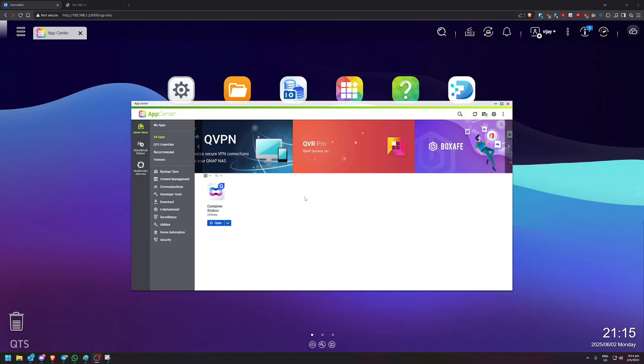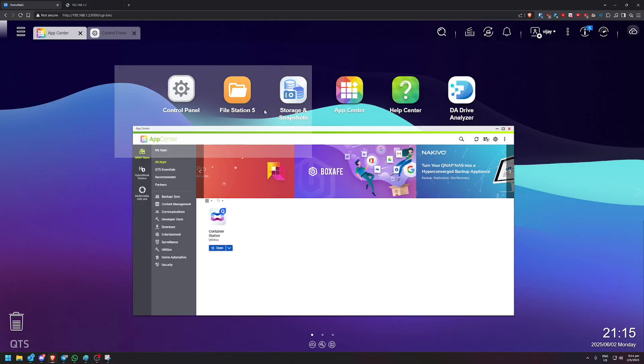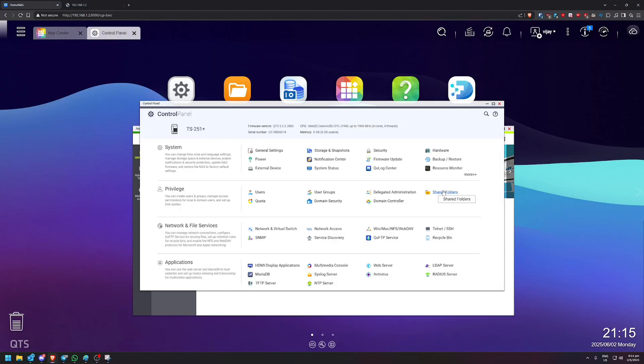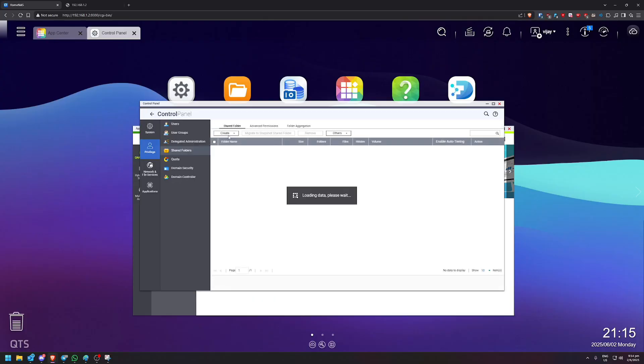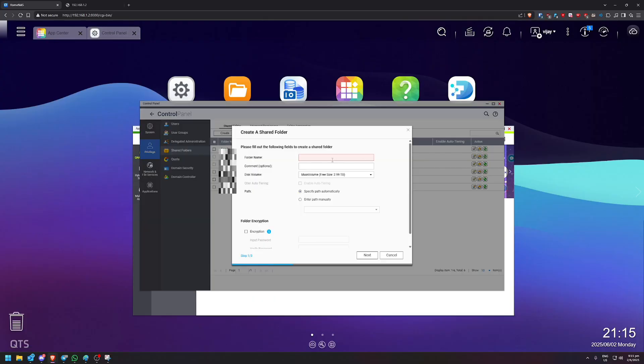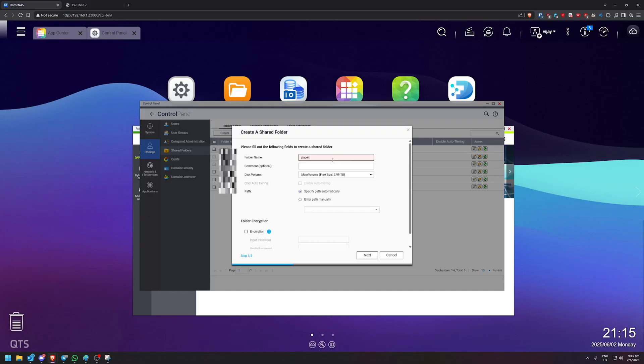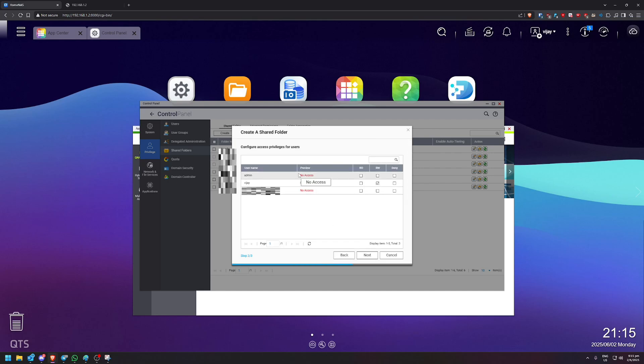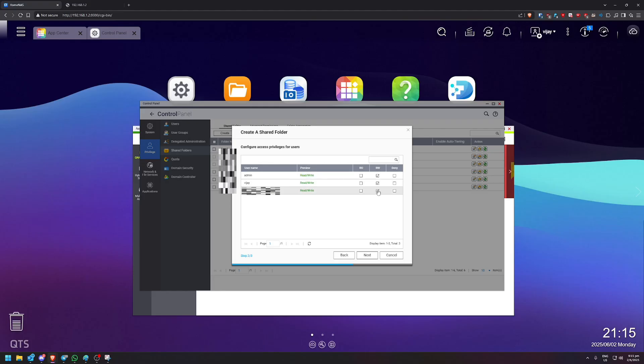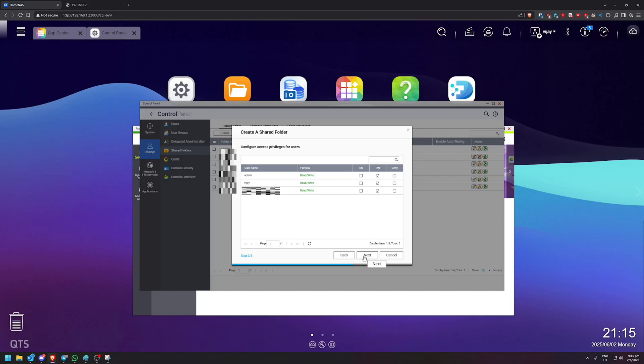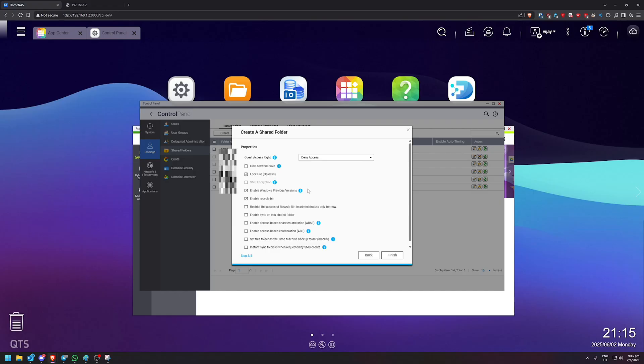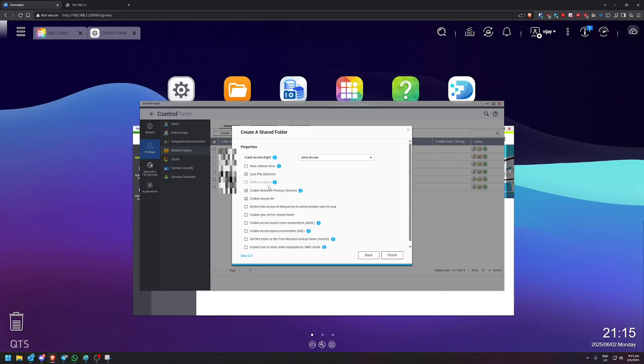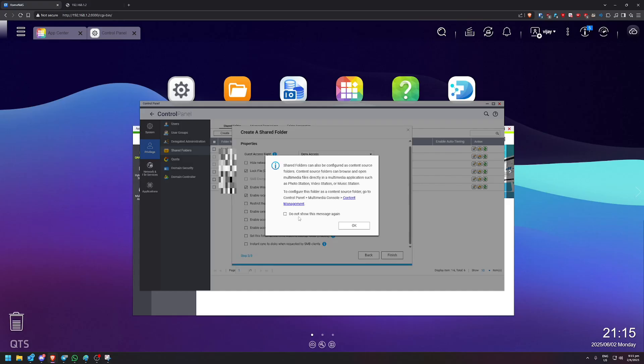So before we continue any further, let's head over to Control Panel and Shared Folders. We are going to create a shared folder just for Paperless. So I'm going to keep it very simple. For the name, it's just going to be Paperless. Everything else I'm just going to leave it blank. I'm just going to give everyone read and write permissions because it's required if I'm not mistaken. Click Next. Guest access can be denied. And the rest of it, I'll just leave it as it is. Finish and OK.